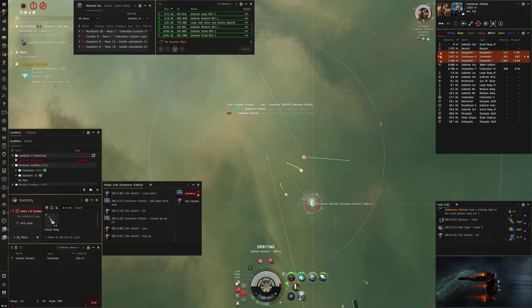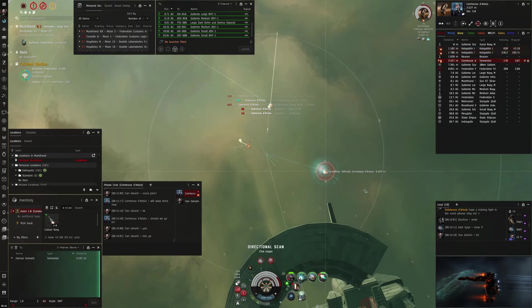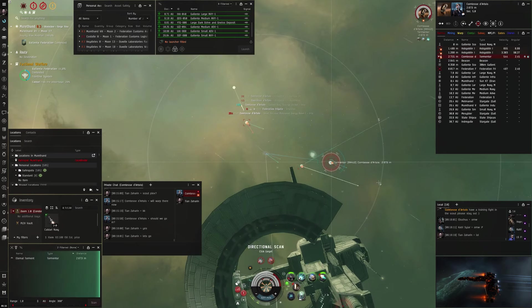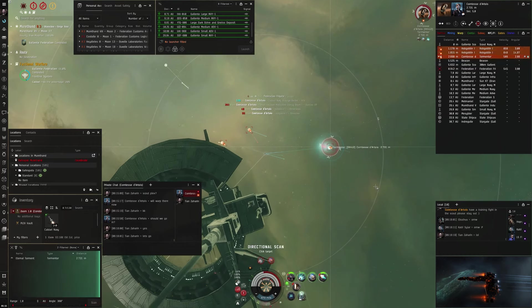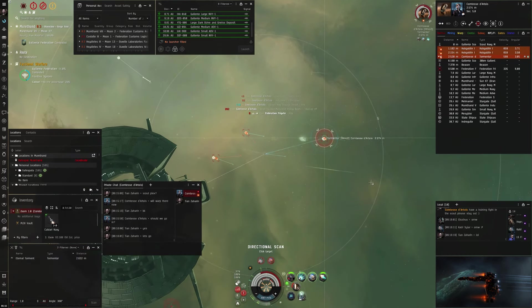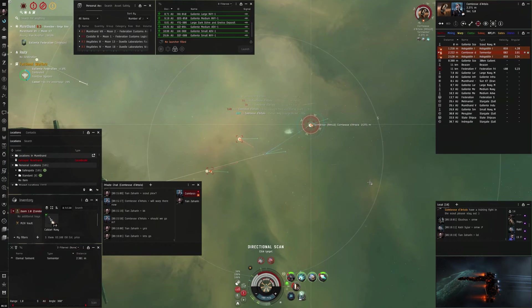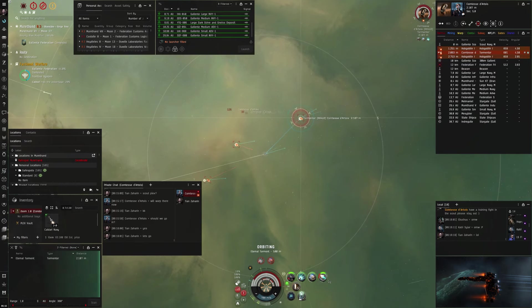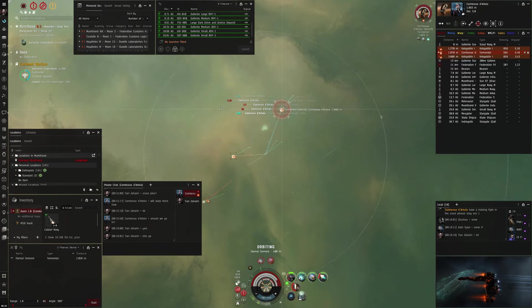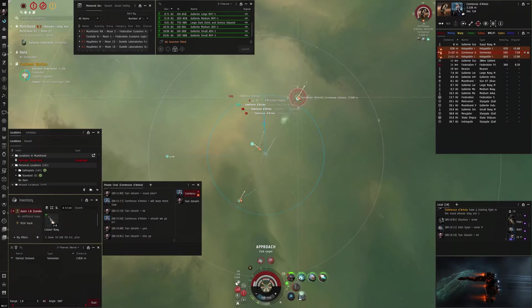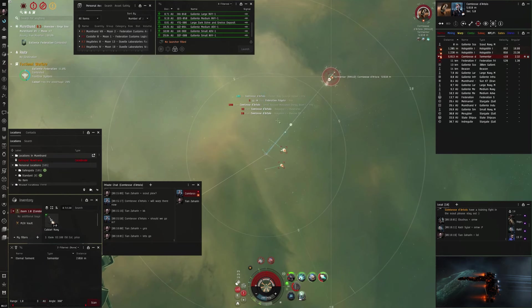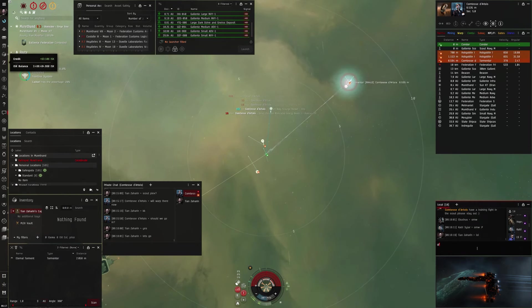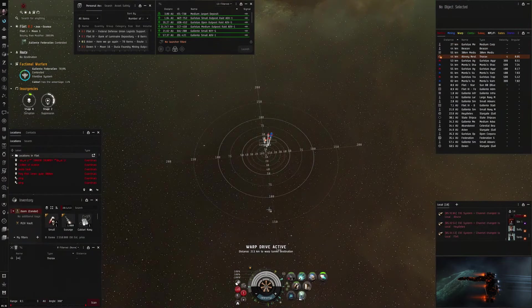And we start fighting again. And this time he also did a kite at range instead of orbit, so it was a lot harder for me to get into orbit. And he applied a lot more DPS. I'm heating my AB, but he is still really really fast. He's like just 100 meters slower than I am, so I really struggle to catch up to him to orbit. And as he goes into hull, I'm also going into hull. I offline my shield extender in the hope to reduce my signature radius, but it's too late, and he kills me.